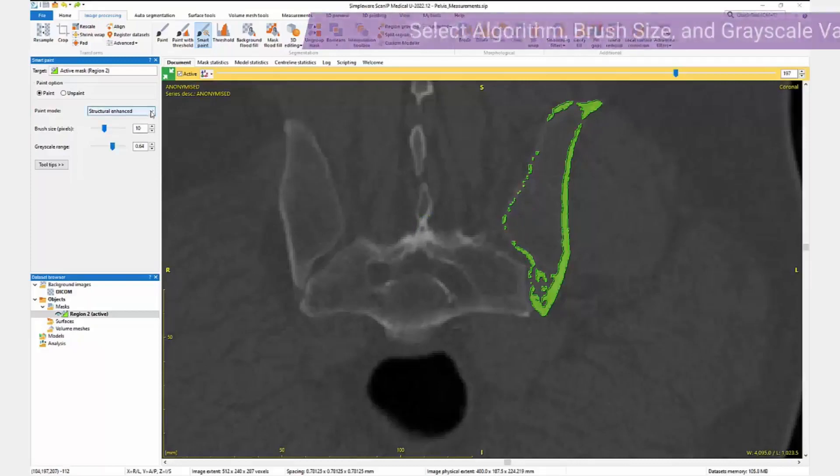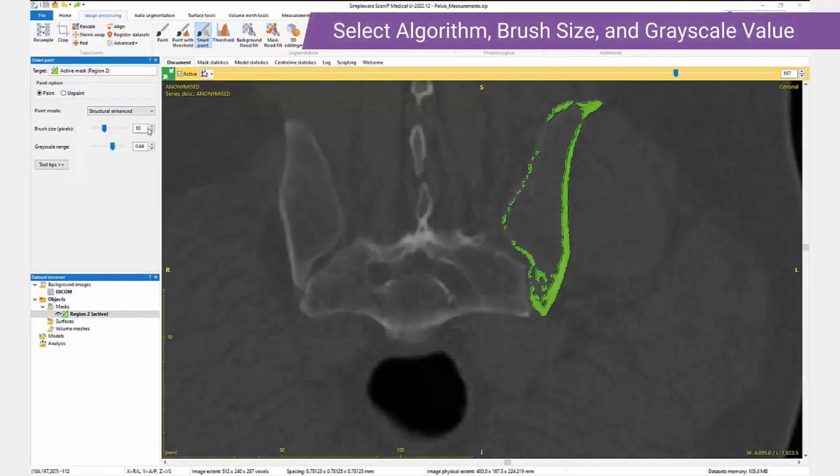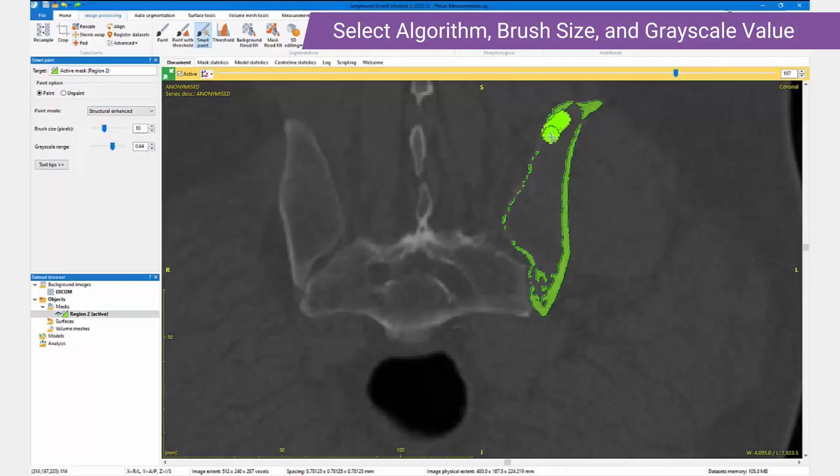We select an algorithm, a three-dimensional brush size, and a grayscale value to aid the separation of the foreground and background, and we paint in the active slice view.